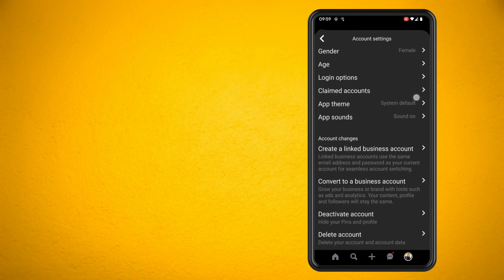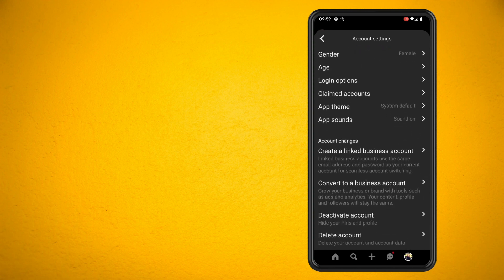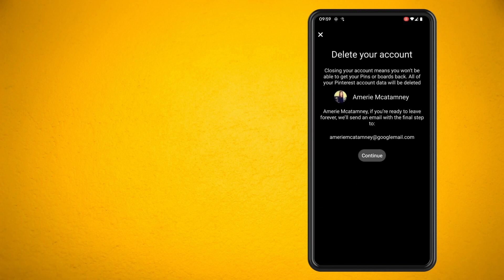Now you can see an option to delete account. Go ahead and hit continue.